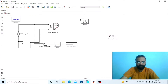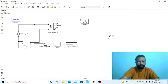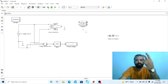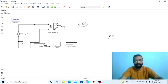Make it a center tap transformer. Connect another ground in between terminals two and three of this transformer. In a full wave center tap controlled rectifier we need two thyristors.